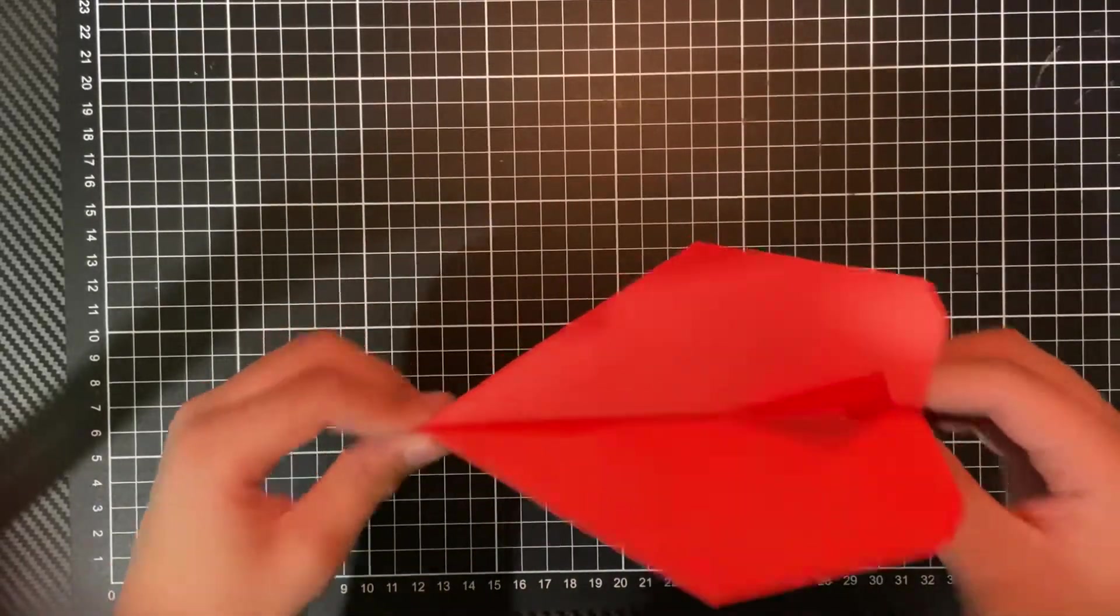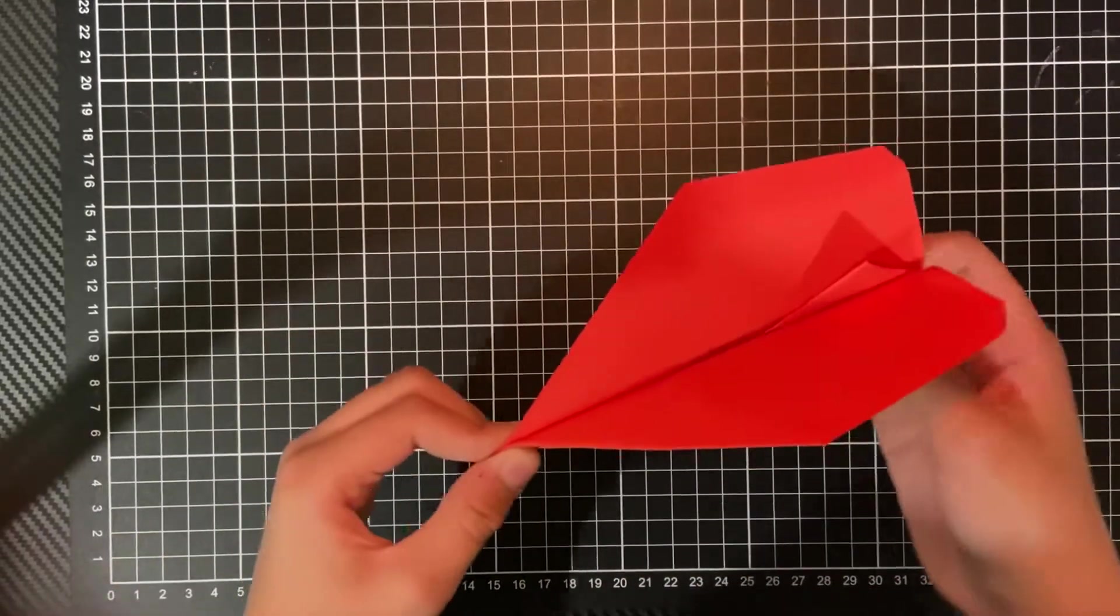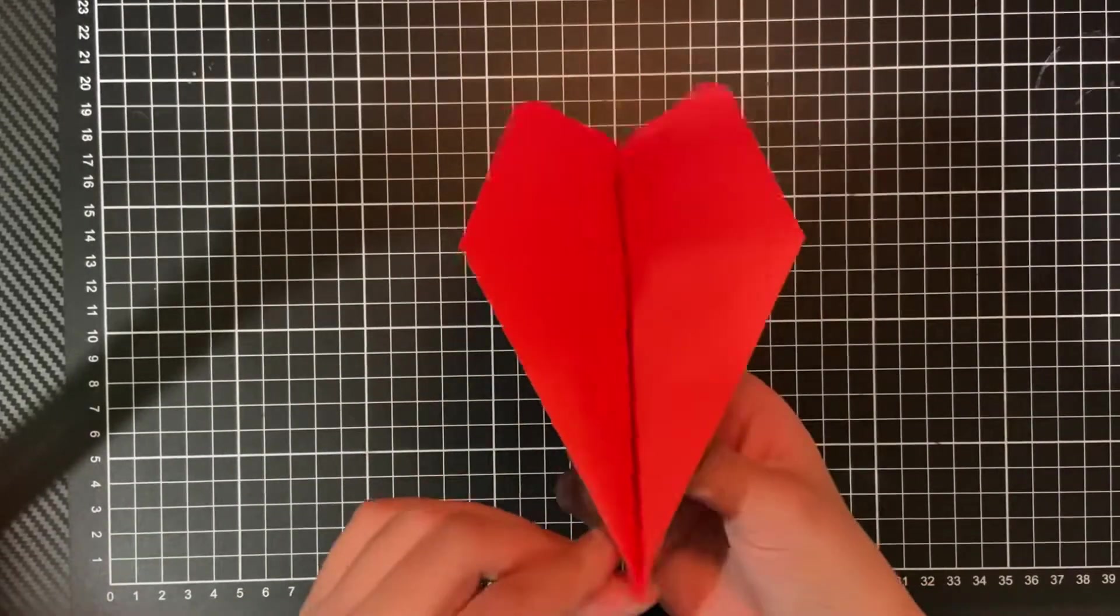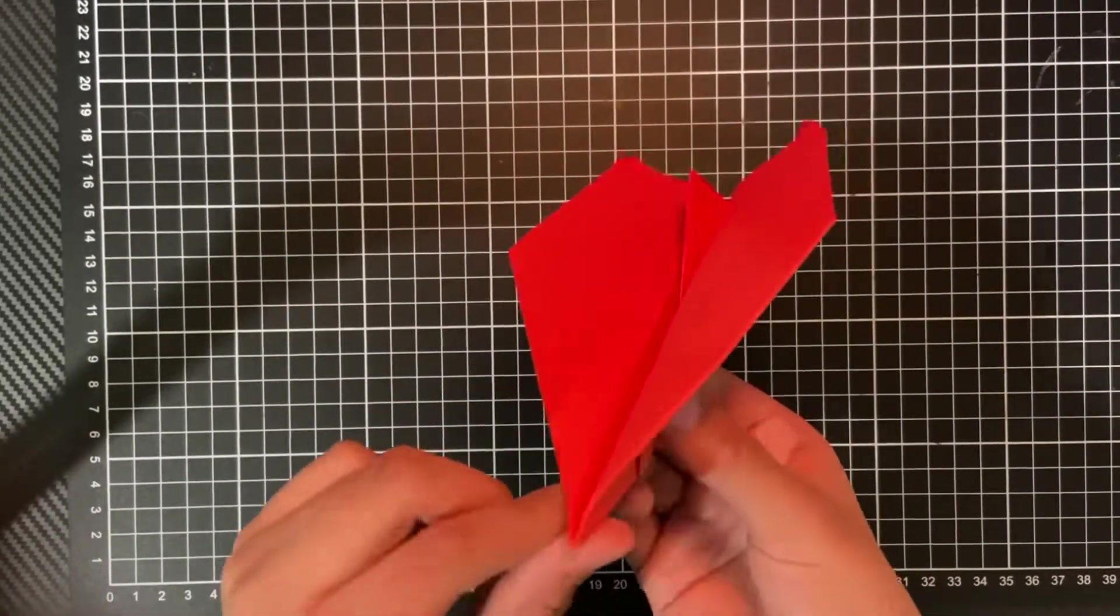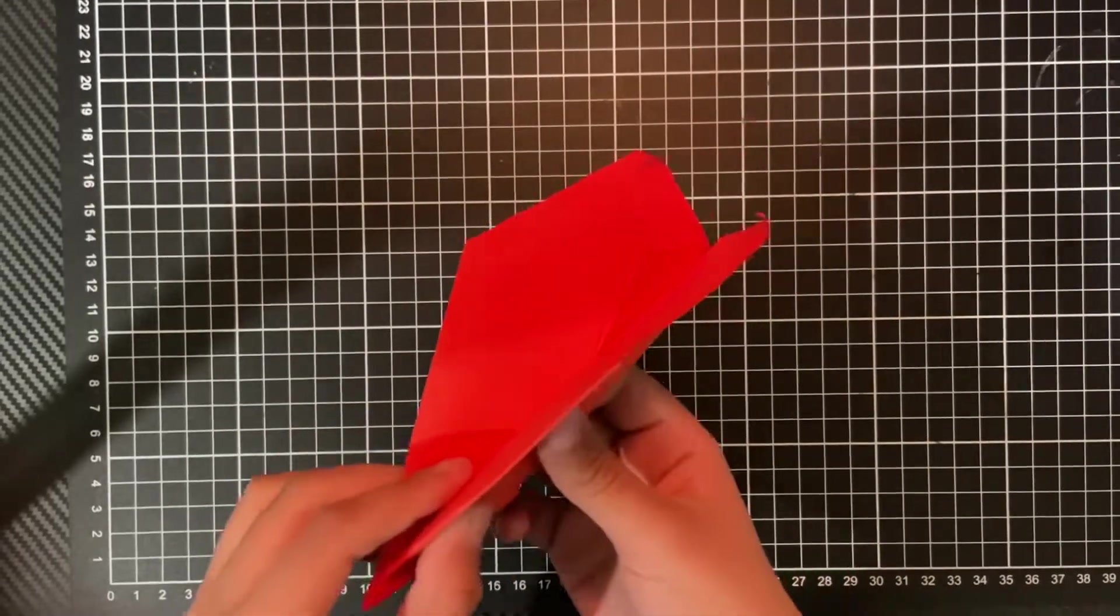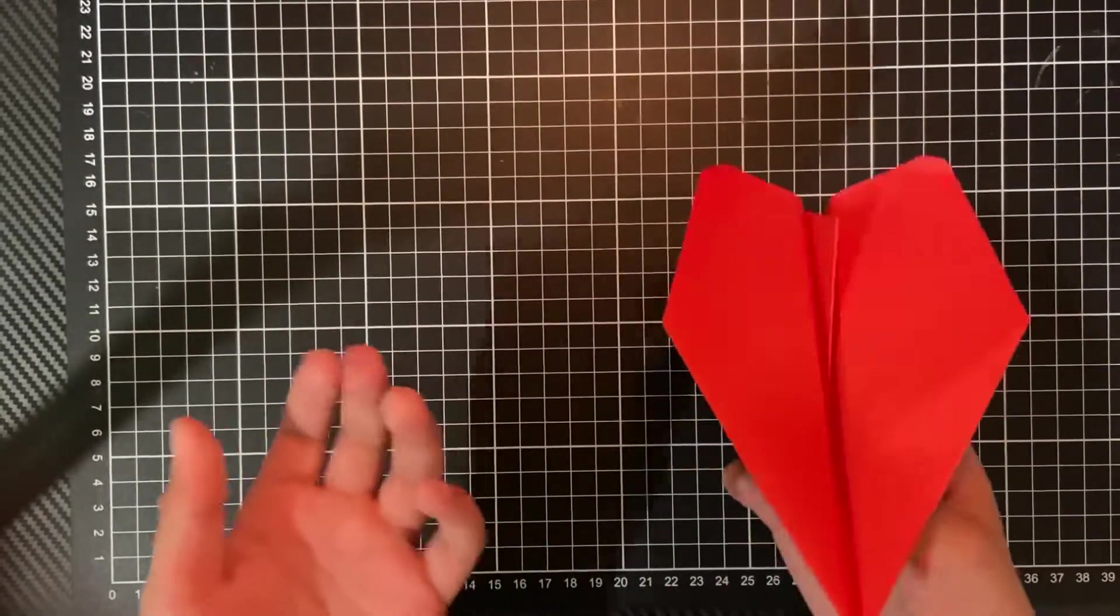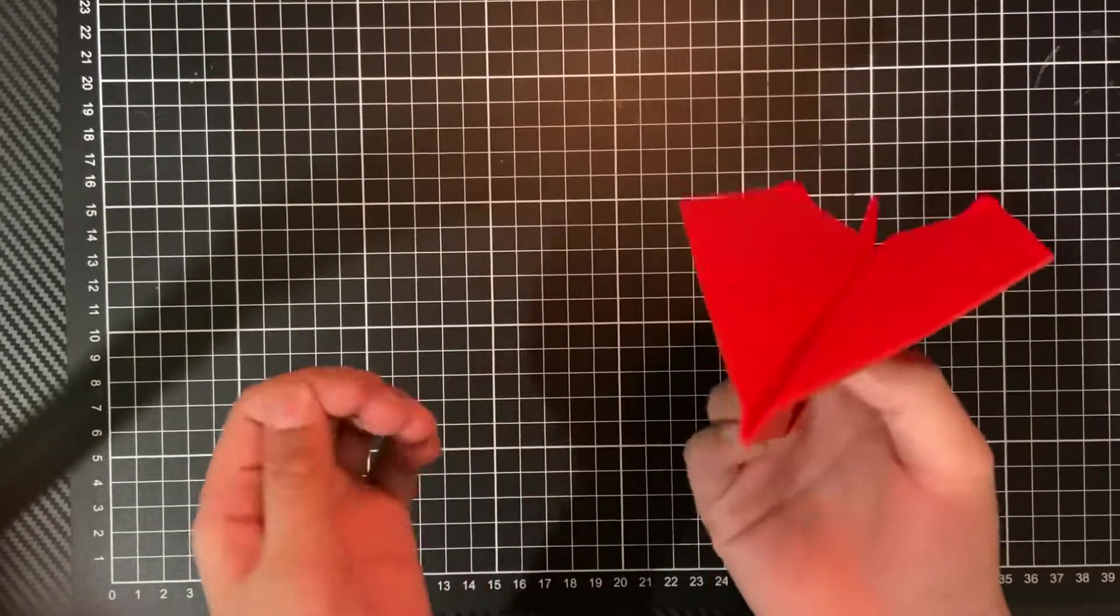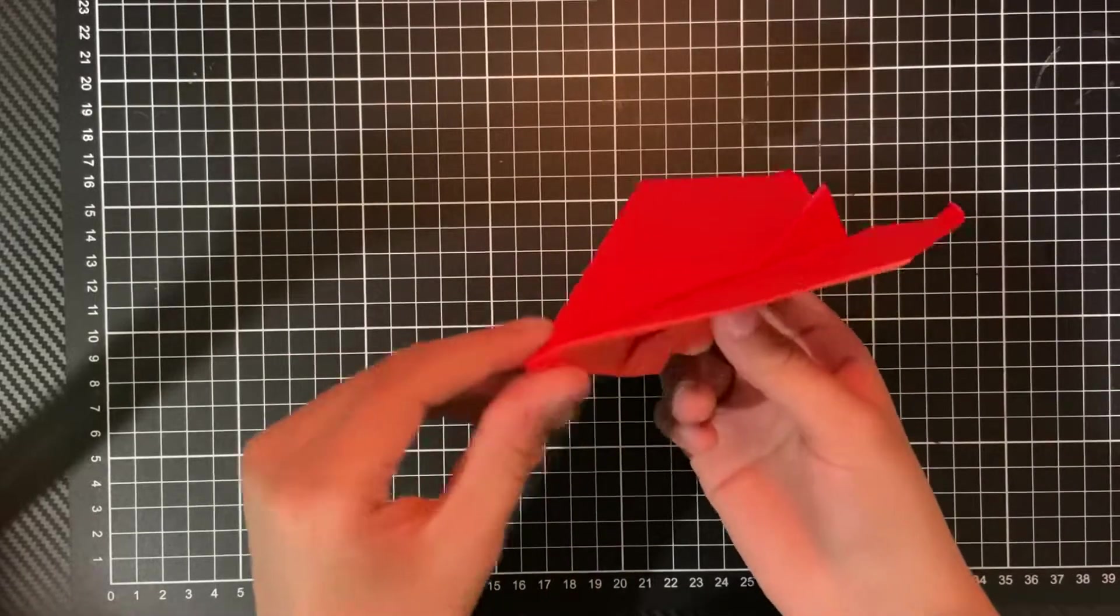and then that'll balance it right in the sweet spot. So you might have to do some testing and fiddling around with it, but in the end it should fly pretty well. So that's a few ways to improve your plane.